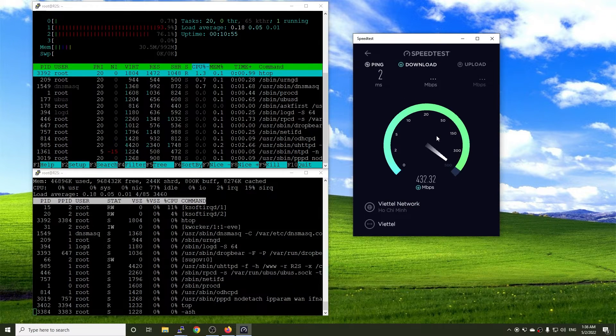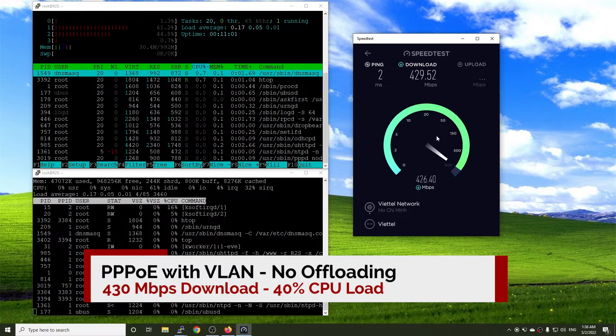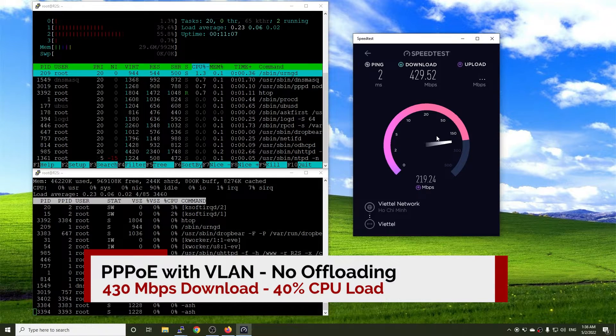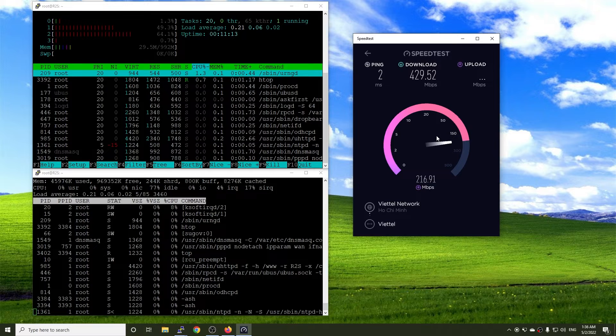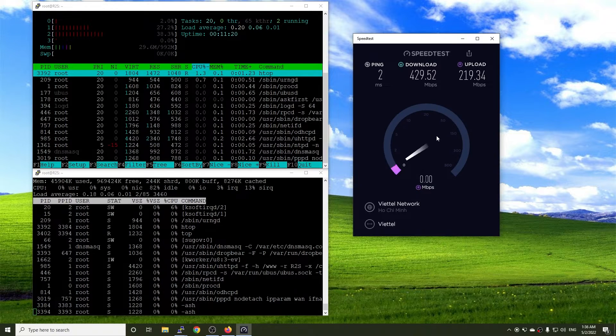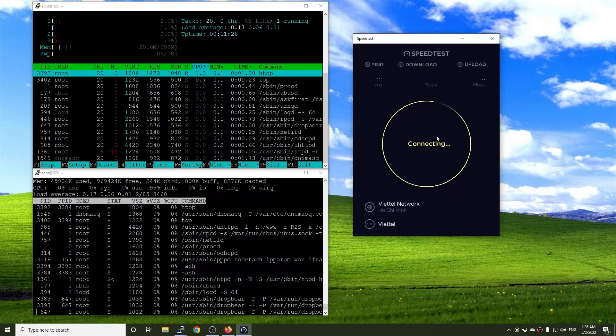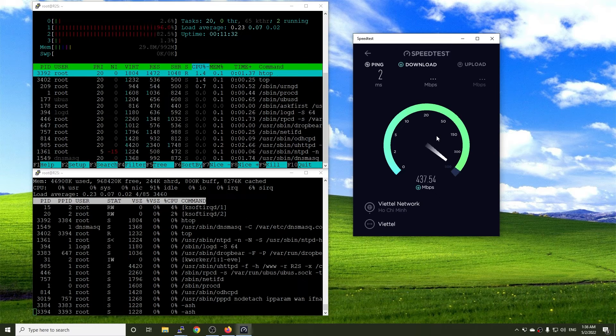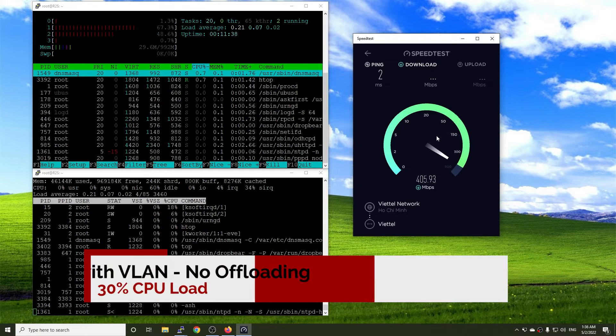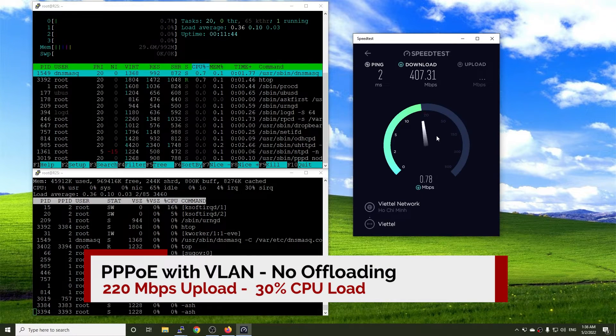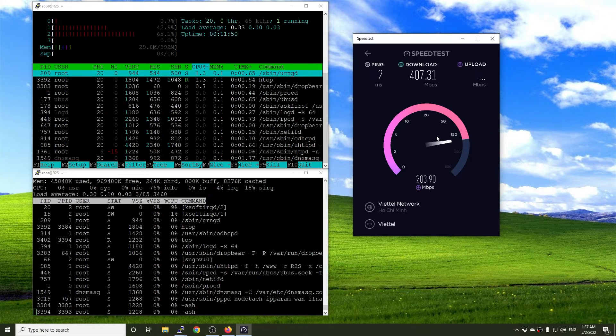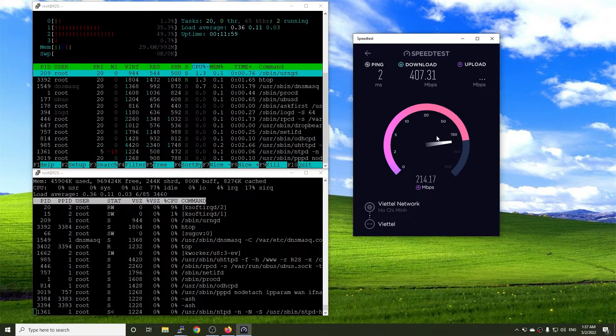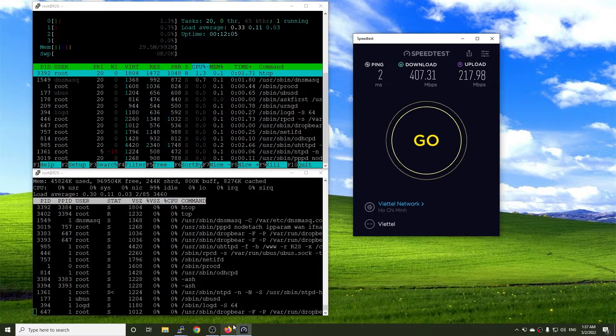Let's proceed with the first test. We are reaching 430 Mbps download speed with 40% load on the CPU. We can see that the load is only on 2 cores of the CPU instead of 4. For upload, the speed is 220 Mbps with 30% load on the CPU. It looks like upload consumes more CPU resources than download.